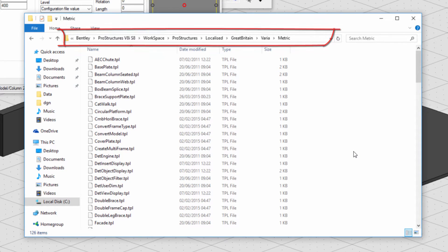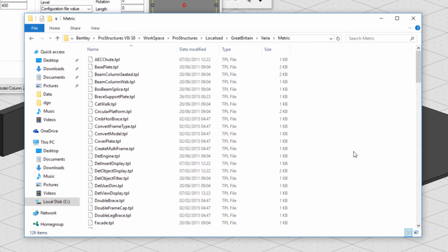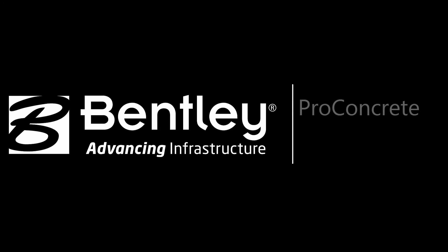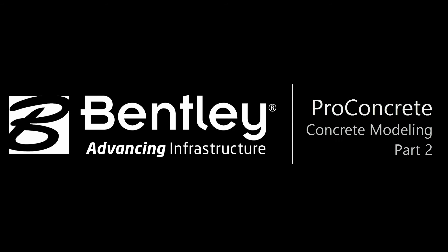That concludes the video. Hope it has been useful. In the next video, I will be covering the general overview of rebar modeling. Stay tuned.